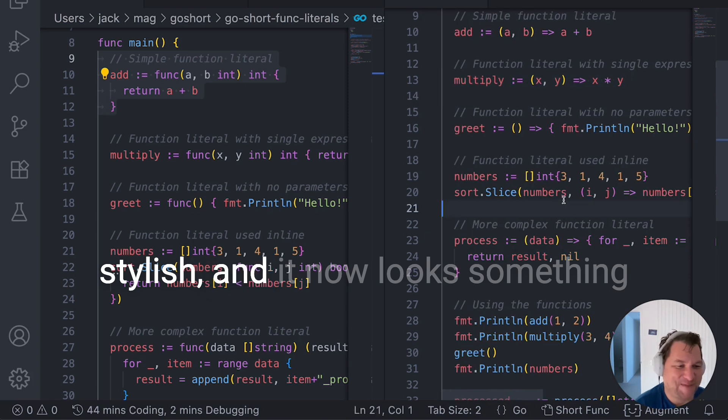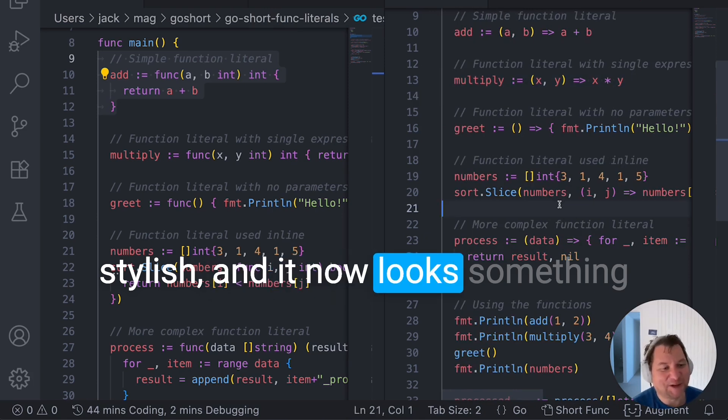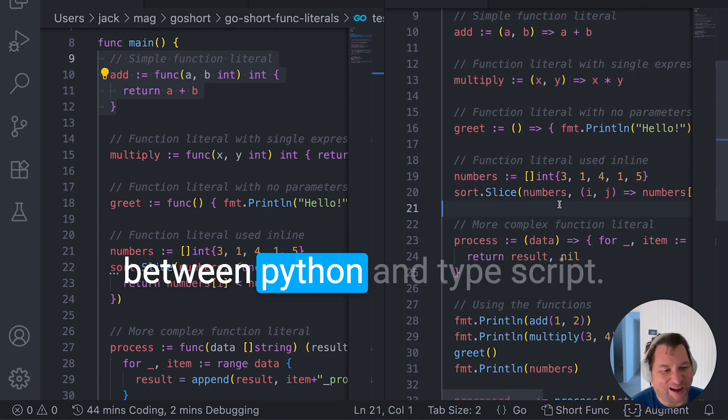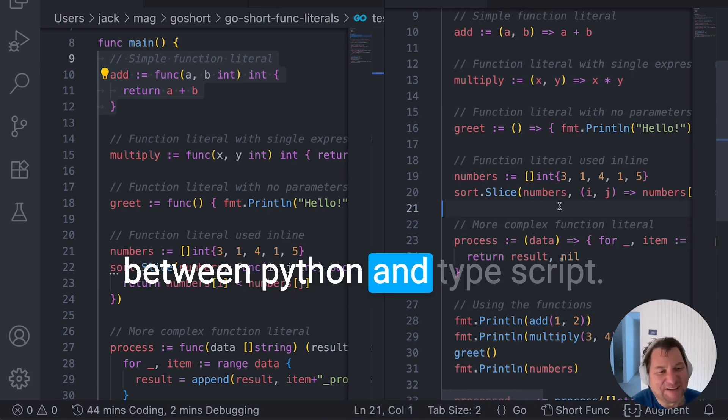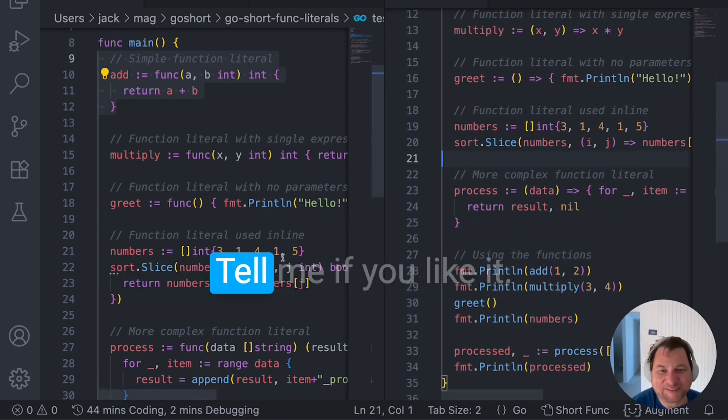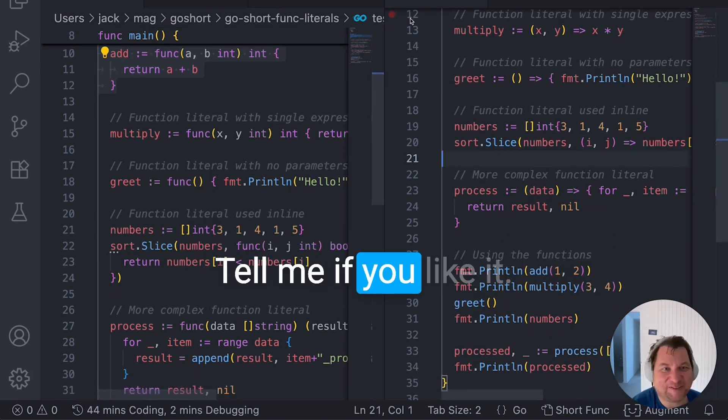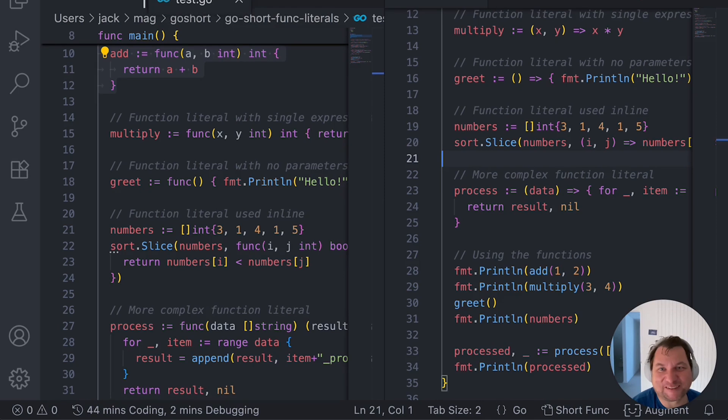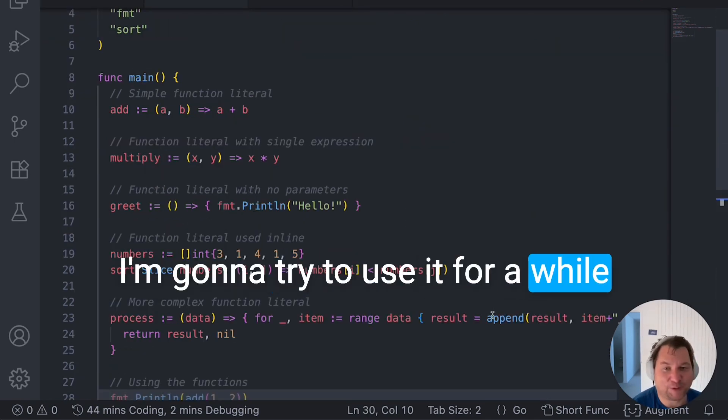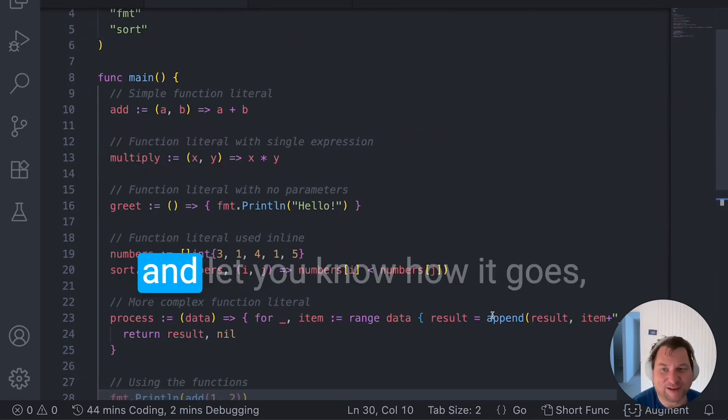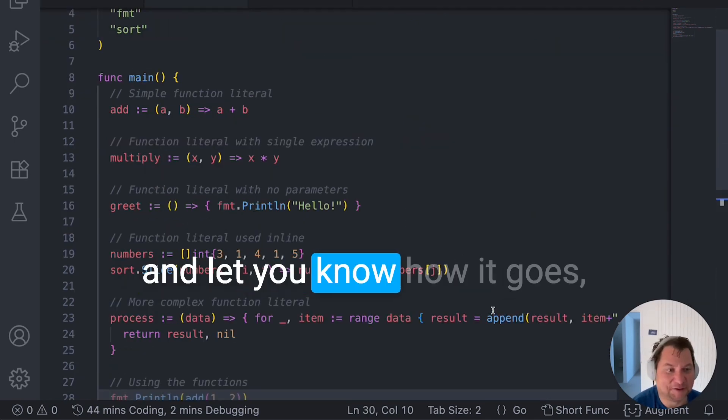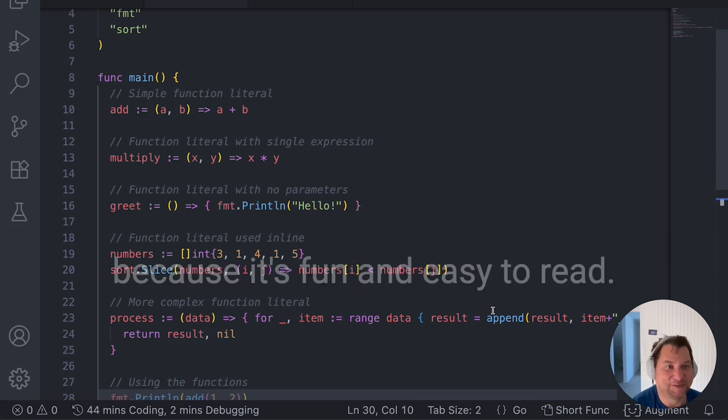And now look, something between Python and TypeScript. Tell me if you like it. I'm going to try to use it for a while and let you know how it goes.